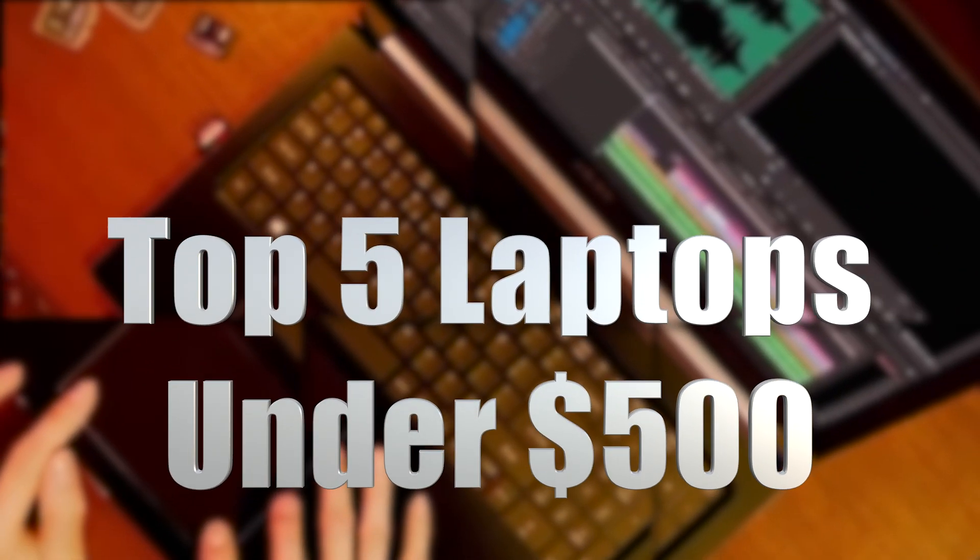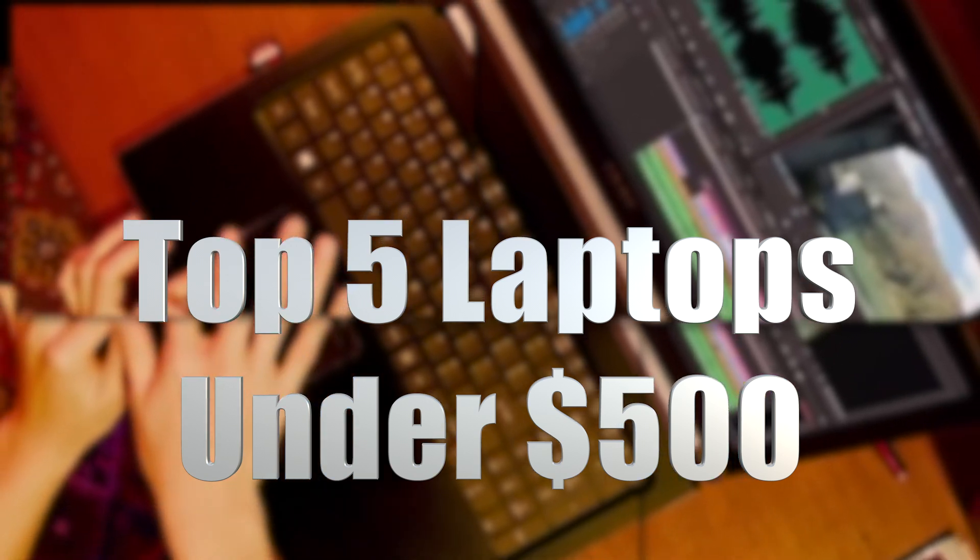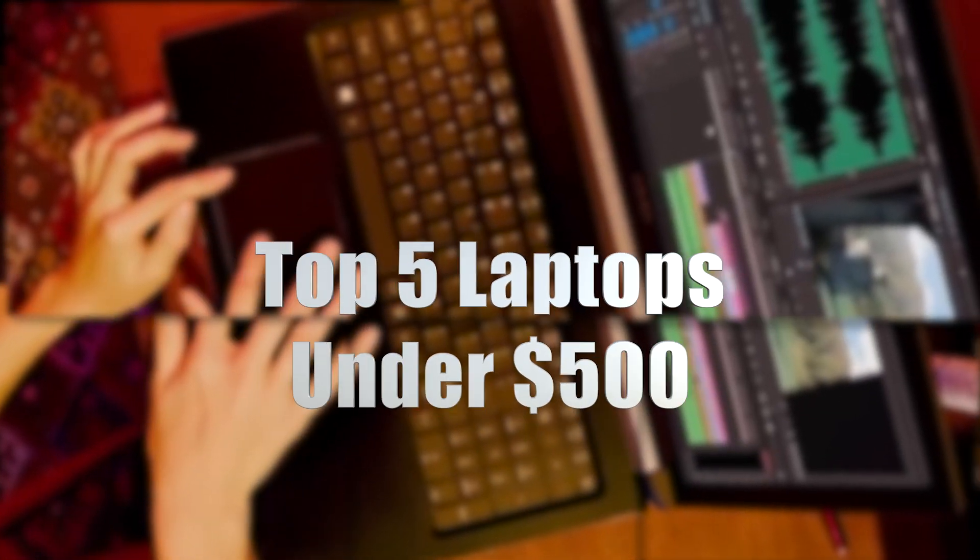Hey guys it's Ryan from Texanix and today I'll be giving my opinion on the top 5 laptops you can buy right now for less than $500.